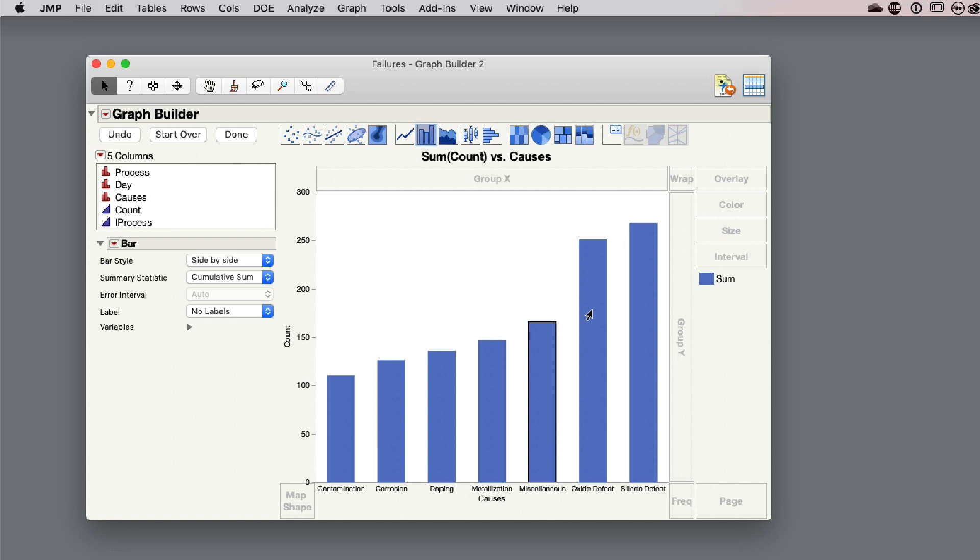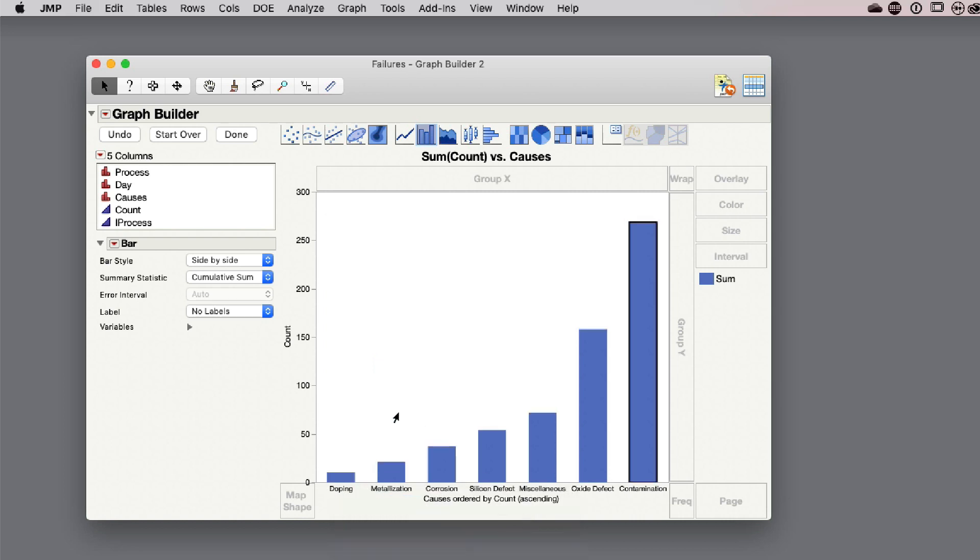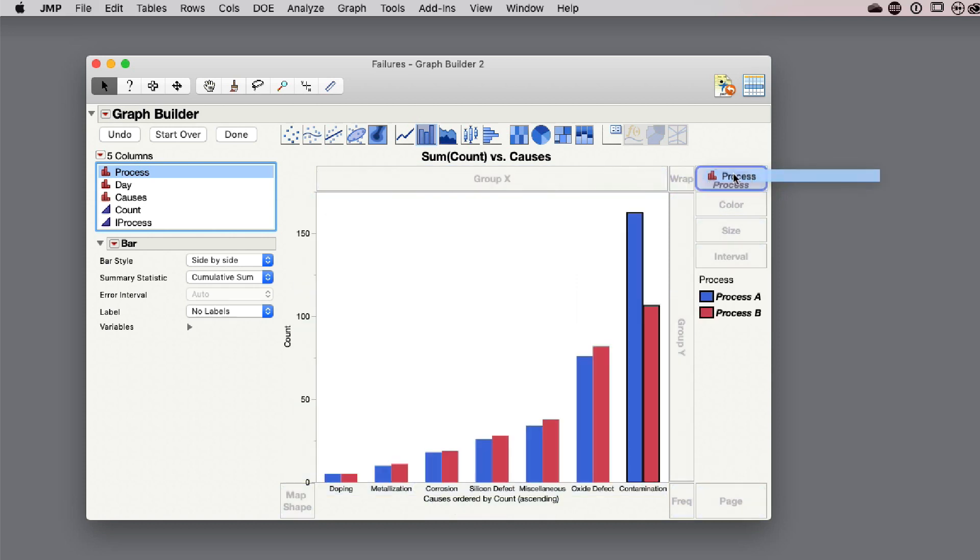To make this even more interesting, I can right-click and order this by the count. When I do this, the count is actually the frequency of the different failure mechanisms. Now I can see that my dropping failures are the least frequently occurring, and contaminations are the most frequently occurring. You can see the difference between the two bars showing how much each category is contributing. I can take my process and overlay by the process. I can see a comparison now between my two processes, and those failures are accumulating.